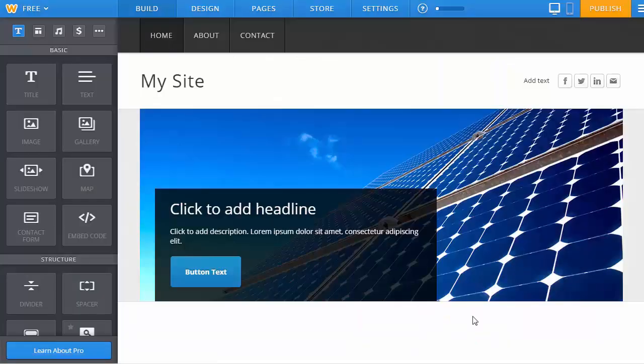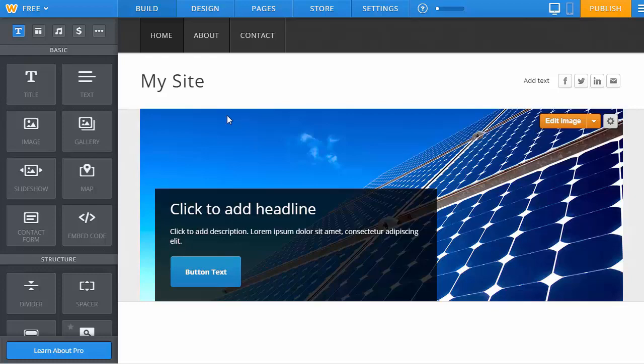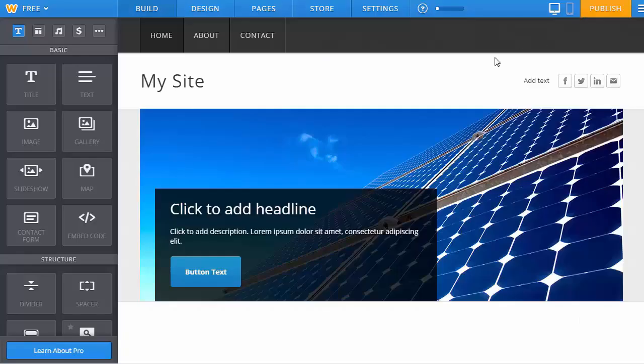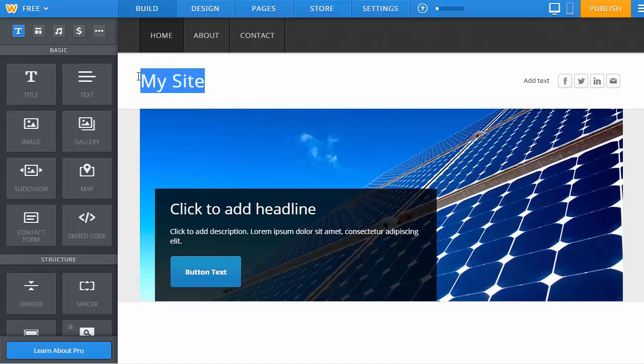I'm now in the editor. The first thing you're going to want to do is make changes to your logo. You have two choices: you can upload a logo by clicking on the logo button, or you can just alter the text by simply clicking and changing it.